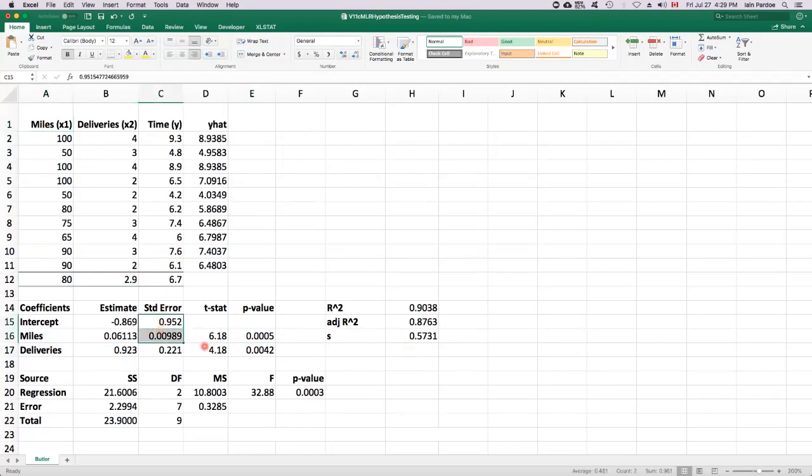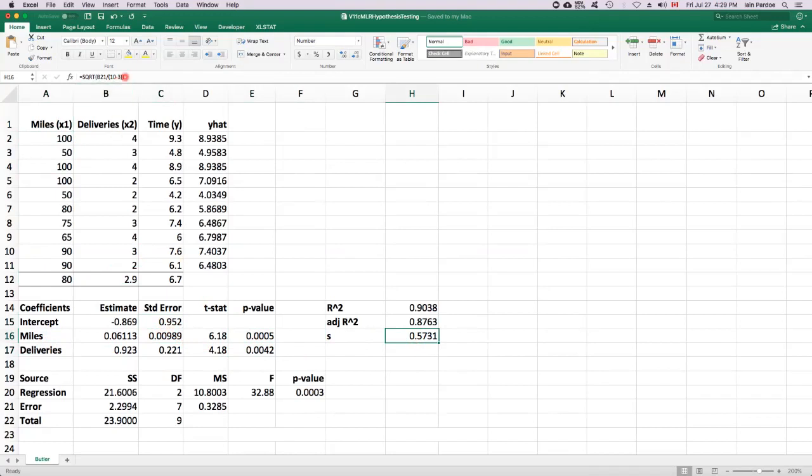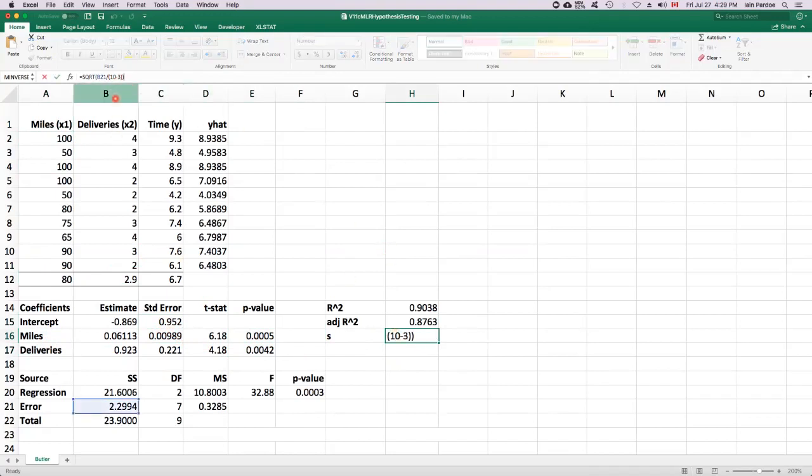These standard errors here, I didn't mention this at the time, but they depend on this number over here. And this number over here is the standard error of the estimate. And it's related to the sum of squares for error and the degrees of freedom for error as well.